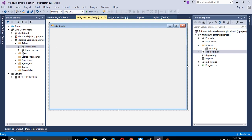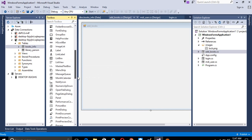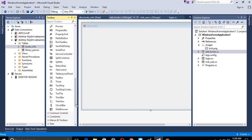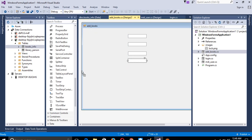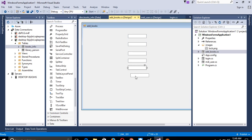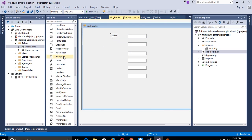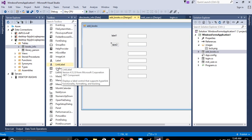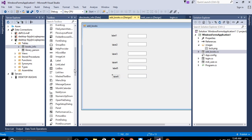Now we are going to build the form. We need to add six labels — one, two, three, four, five, six — and we also need one button.